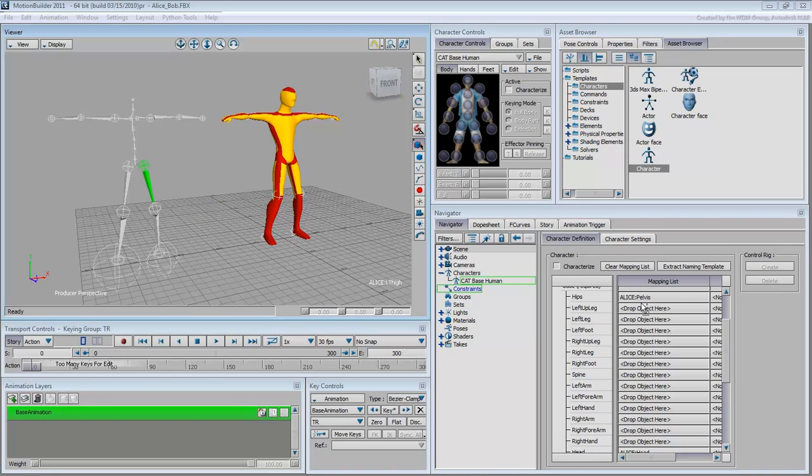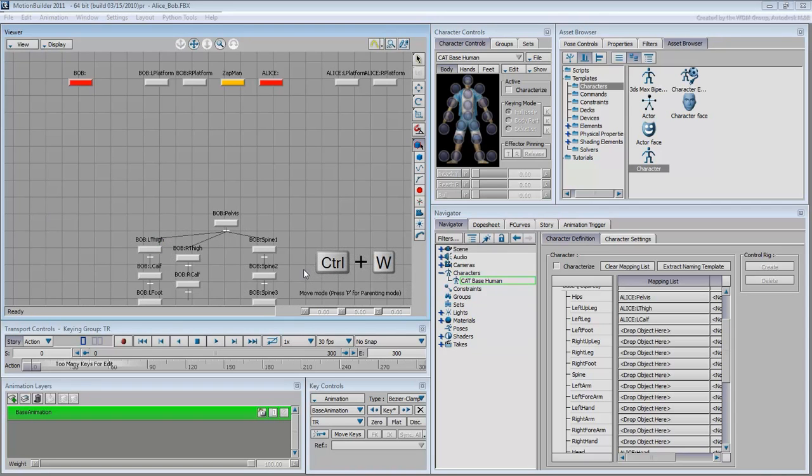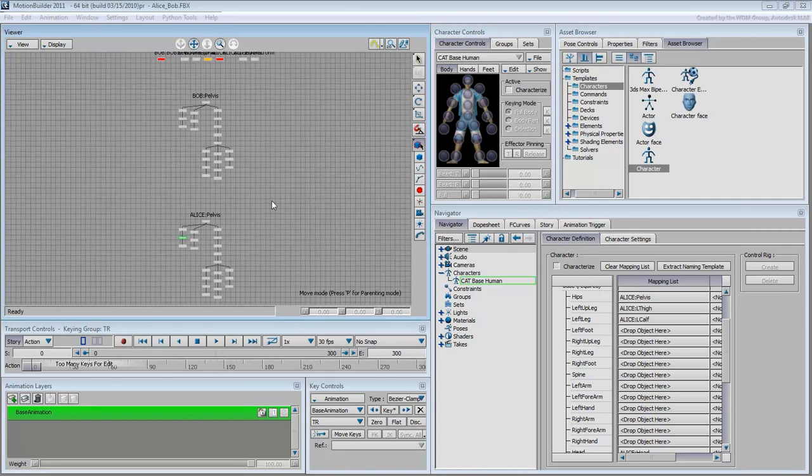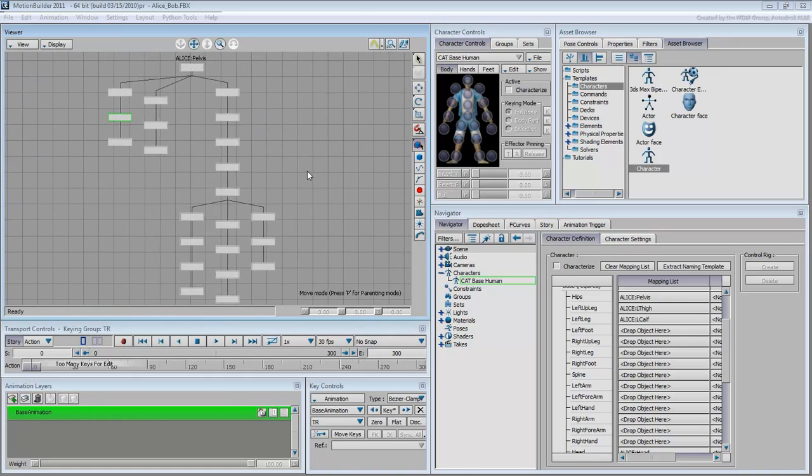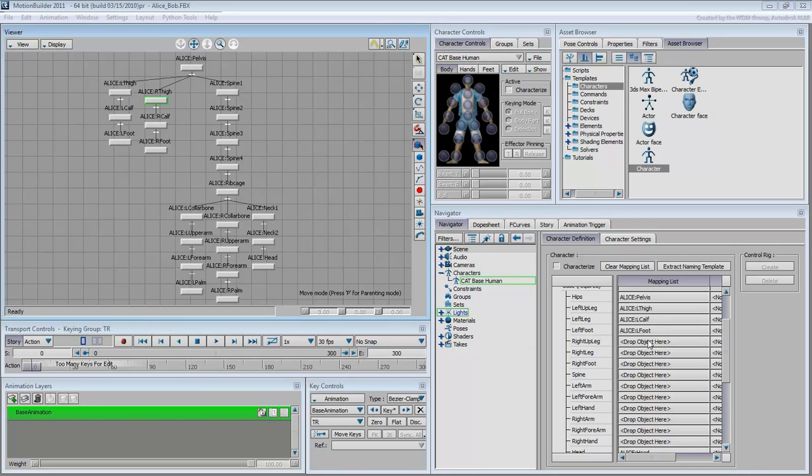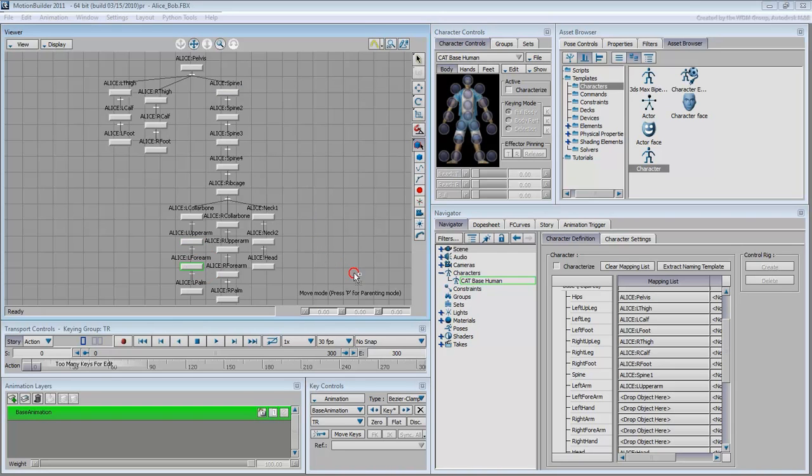Do the same with the other required bones. Alice left thigh becomes left up leg, Alice left calf becomes left leg and so on. You may find it easier to use the Schematic View to do this kind of work. Remember to always hold Alt when you drag a bone into the channel. For the spine, use Alice Spine 1 as a requirement. You'll fill the other spine bones in a moment. For the arms, do not worry about the collar bones at this time. Again, you will deal with those in a second.